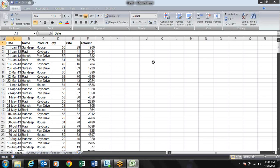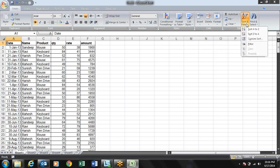So let us talk about sorting. Usually when we want to sort, we go to the Sort and Filter option.